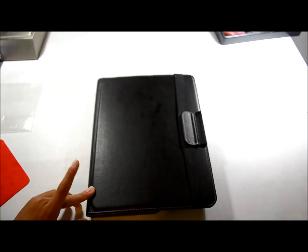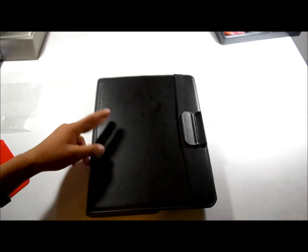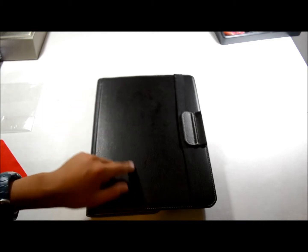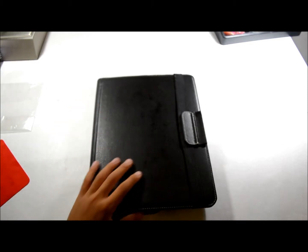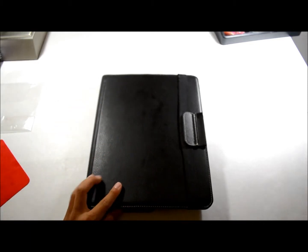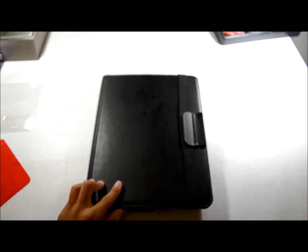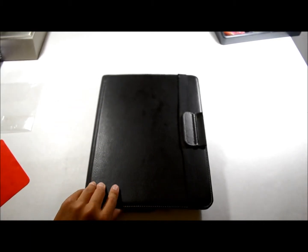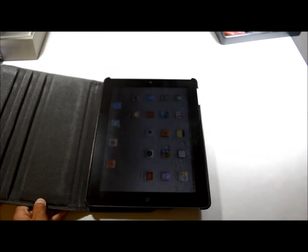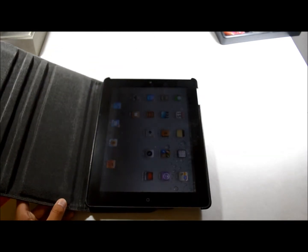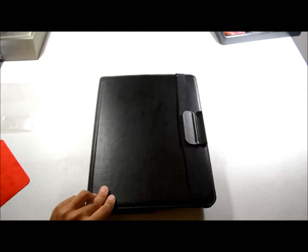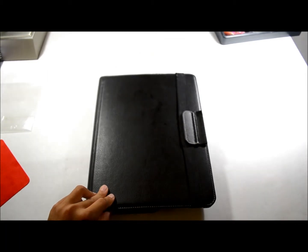This case does support the unlock feature with the magnets, and I'll show you right now. As you can see, open it and it turns on. Close it and you're going to hear the click. That's a cool feature, nice to have.